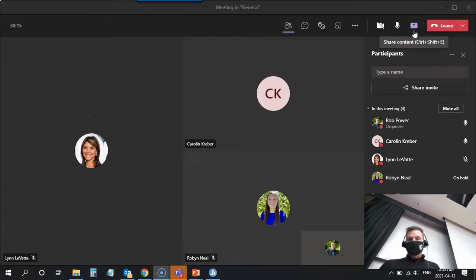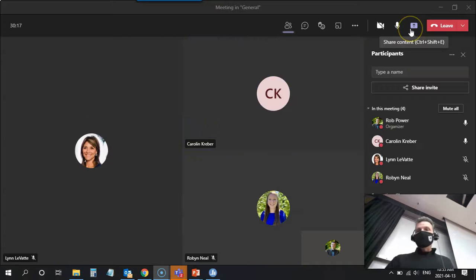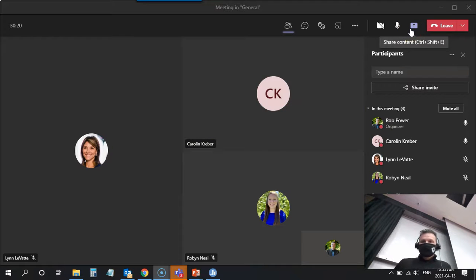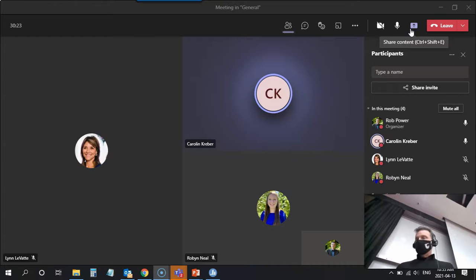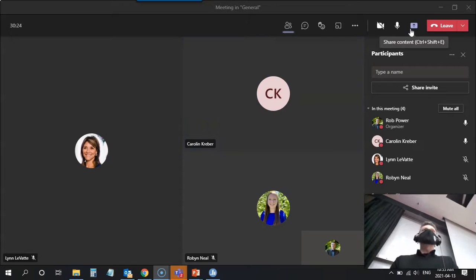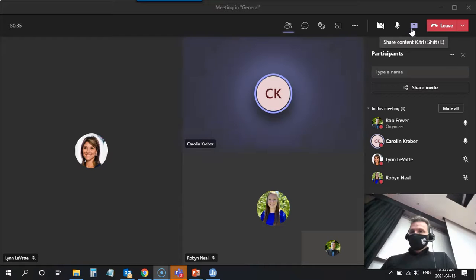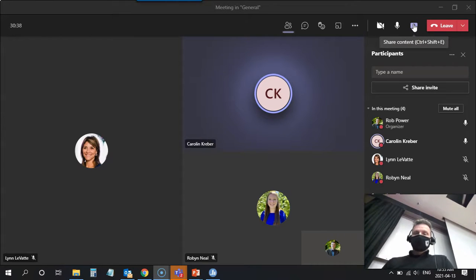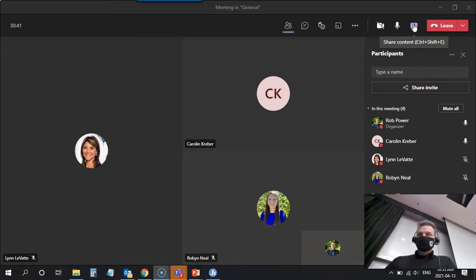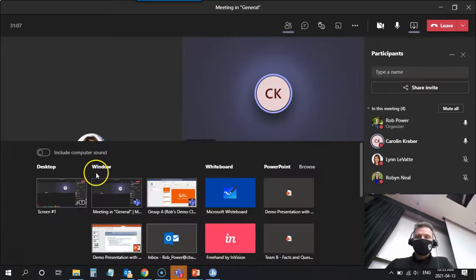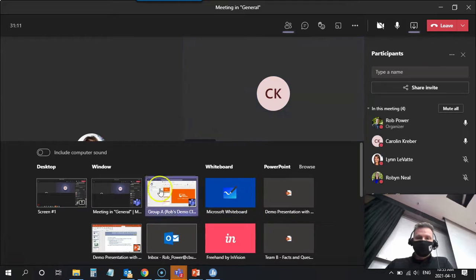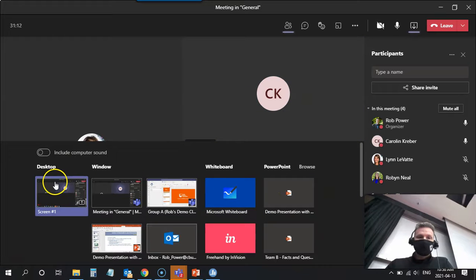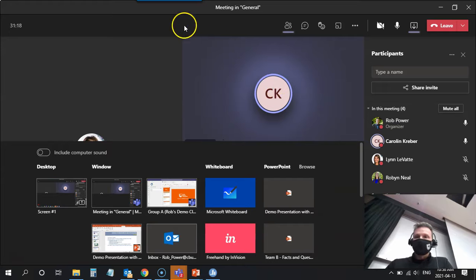And now pick the option to share your screen. You can share a file, you can share an application, but you want to share your whole screen. Once you click on it you'll see a bunch of different options come up at the bottom of your screen. I'm looking at mine now to share my screen and I'm seeing the whiteboard, PowerPoint, all of that, but I also see desktop and window. Desktop is what you want to share.